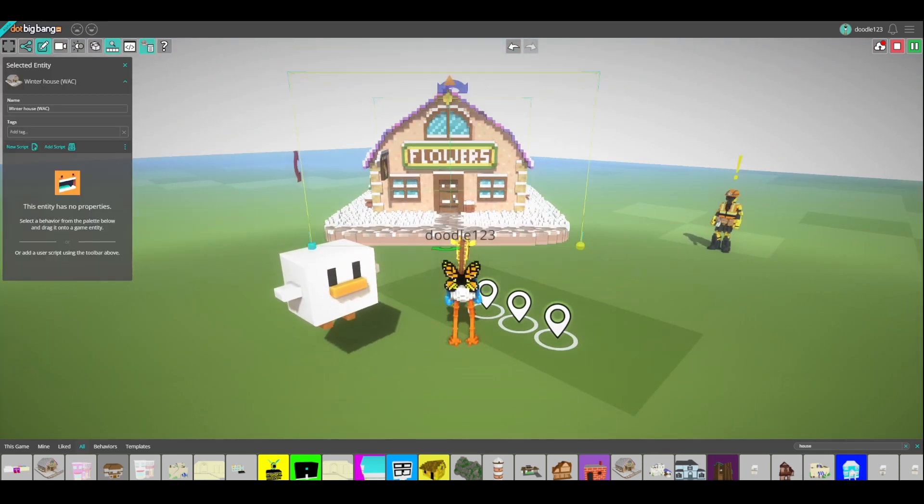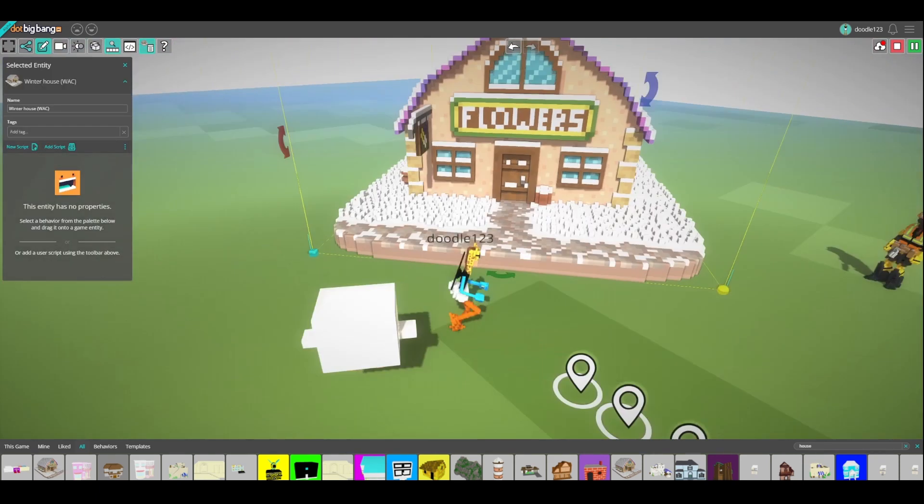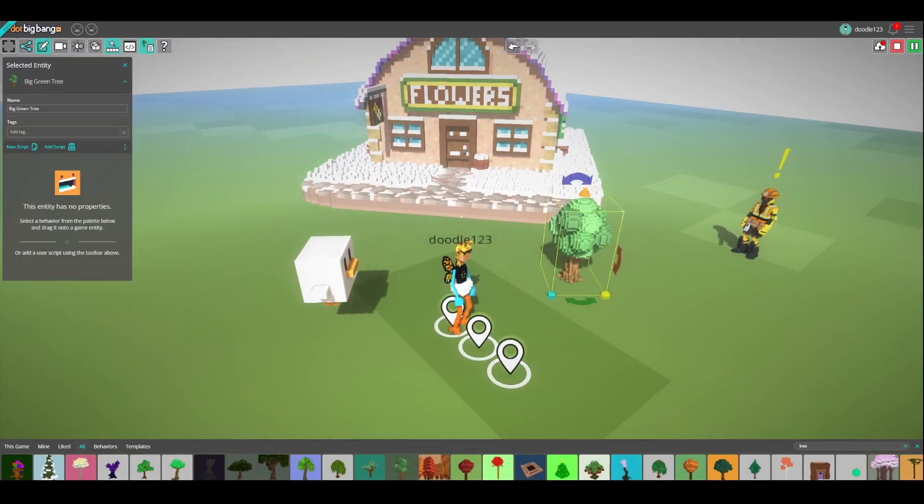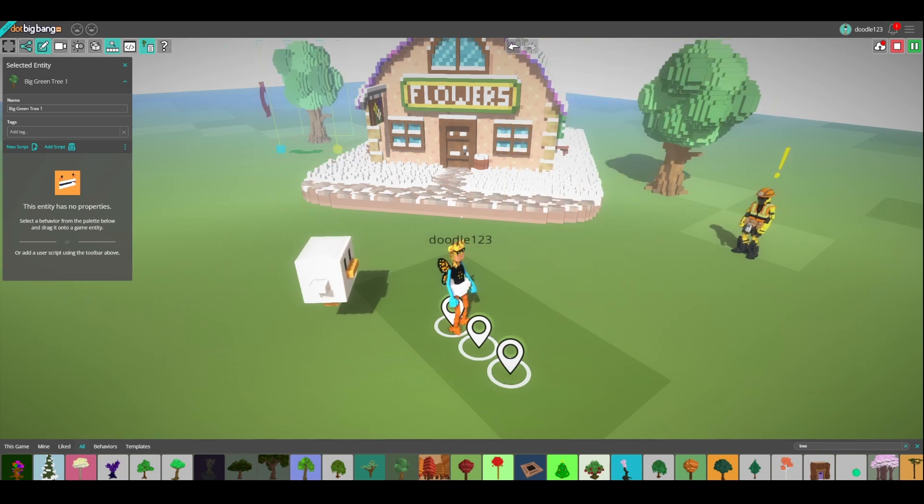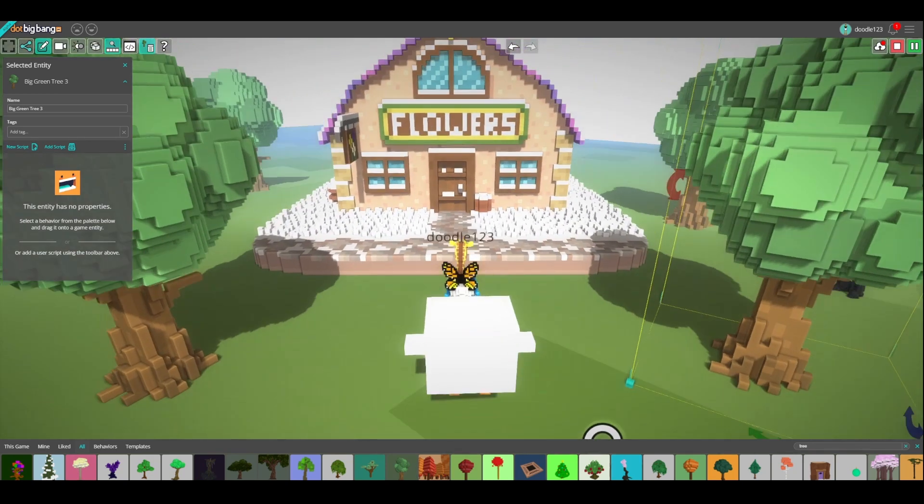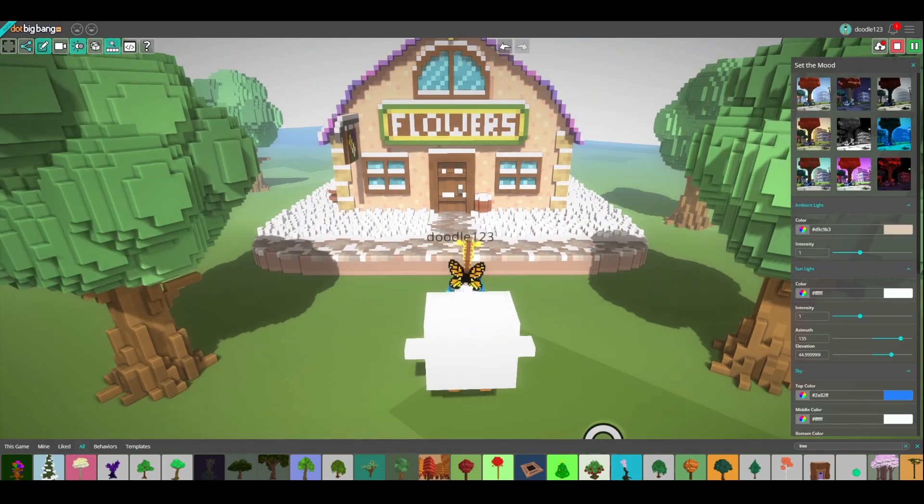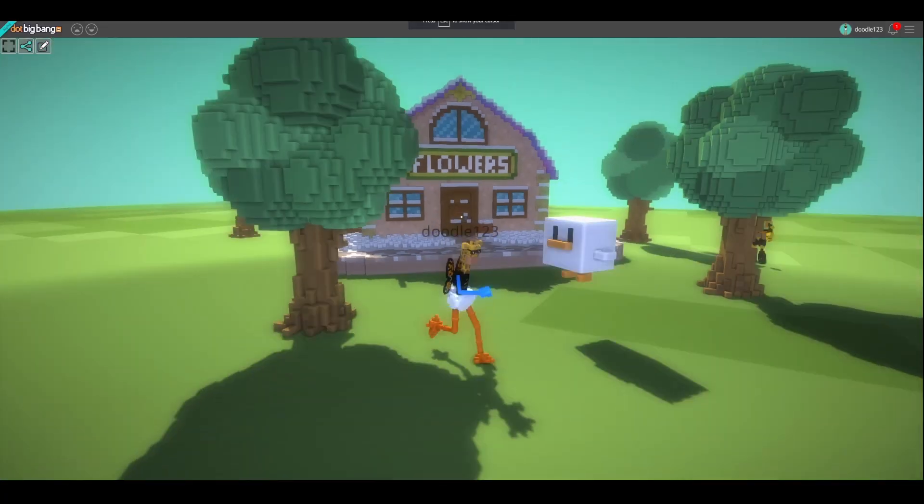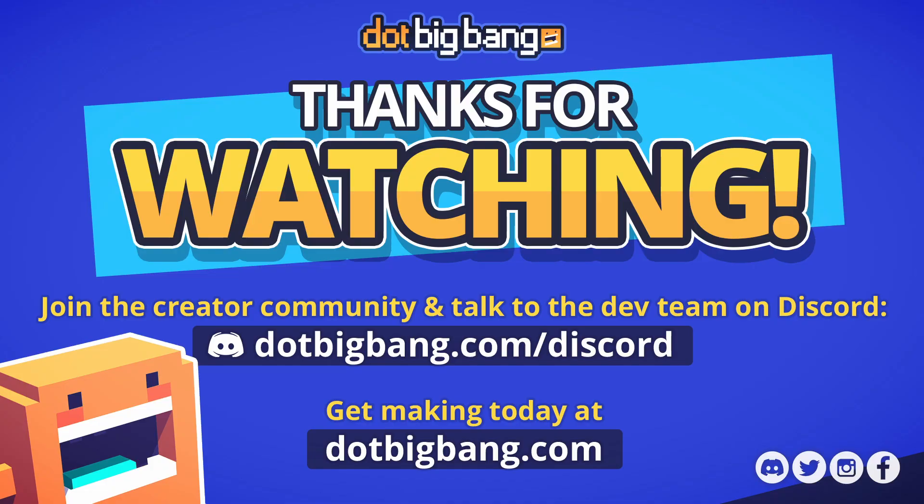Click the link to .bigbang.com in the description to get started. If you want to learn more about how to make games in .bigbang, check out our Intro to Magic tutorial video, and join our Discord to ask questions, learn more, and join the .bigbang community.